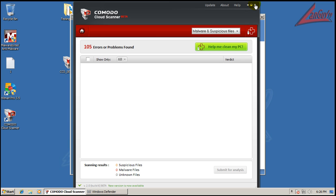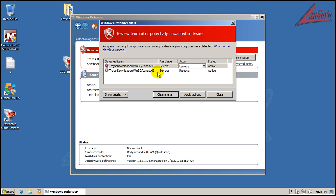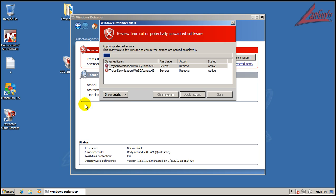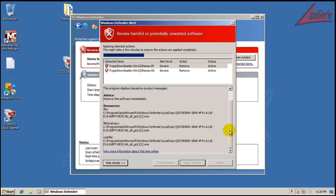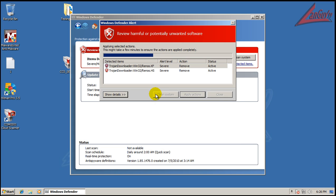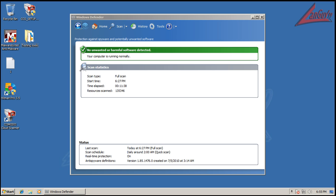I wanted to scan with Windows Defender just for the heck of it. It already found two things — that Renos variant, two different ones. So we're going to apply these actions. I just updated Windows Defender right now. Once this is done, I want to do a full scan with Windows Defender just to see if it finds anything else. Windows Defender finished scanning and it didn't find anything else.